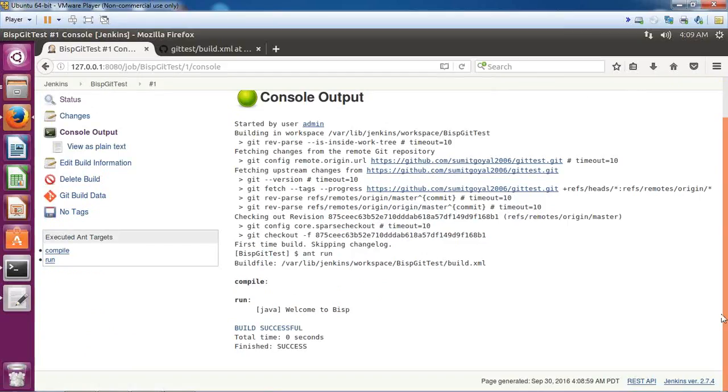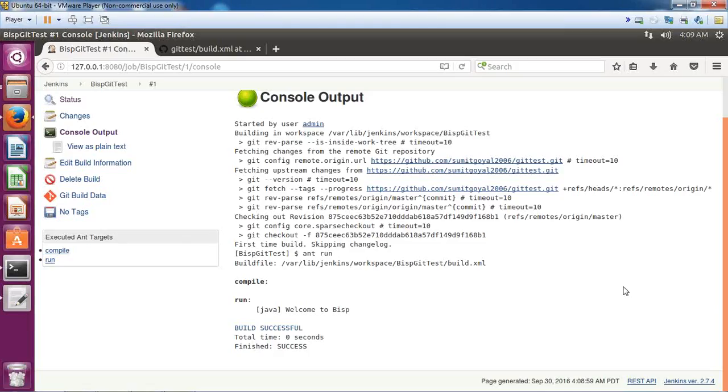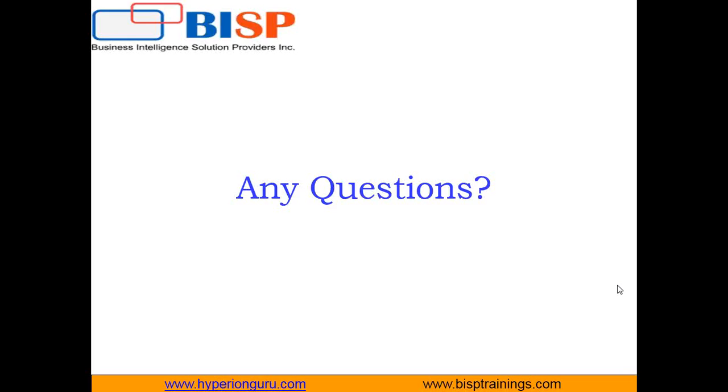That's how we can integrate Jenkins with GIT and execute the project stored on the GIT repository from within Jenkins. Our job has been successfully executed. That's all in this video. If you have any queries, you can visit our website www.bisptrainings.com. You can subscribe to our YouTube channel. Keep watching, have a nice day, goodbye.